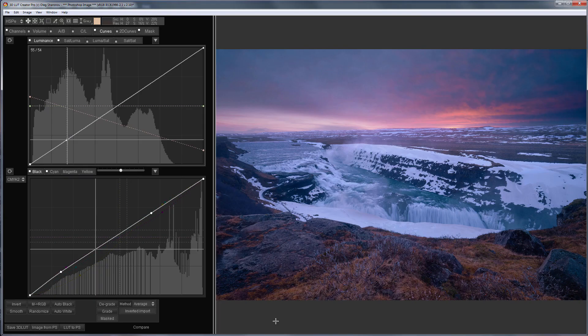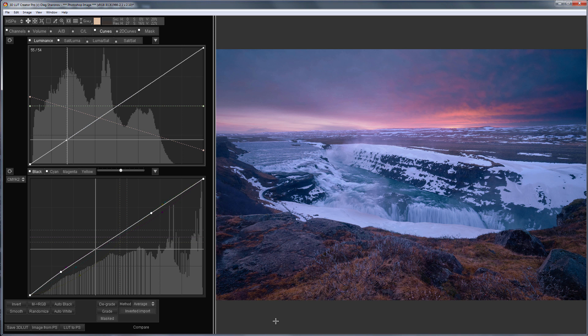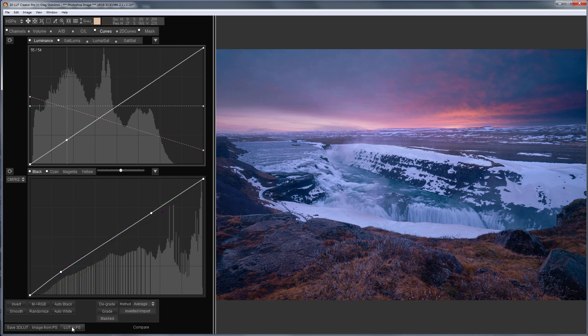This is the final color I get in 3D LUT Creator. This is how the image looked before, here is after. I send this LUT to Photoshop.